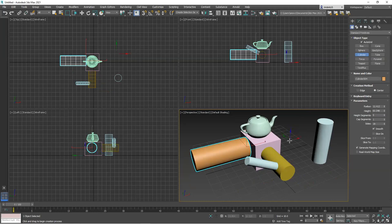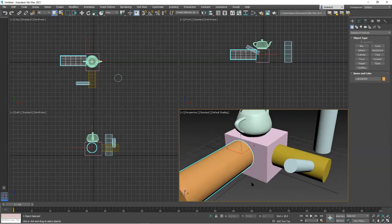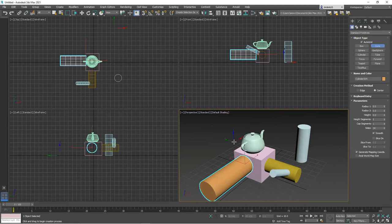Auto Grid can be used to help align things nicely. Let me get a cone and just put it on the ground here.